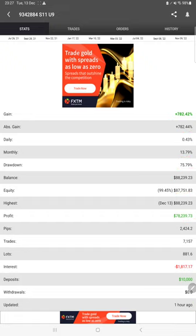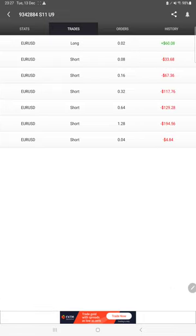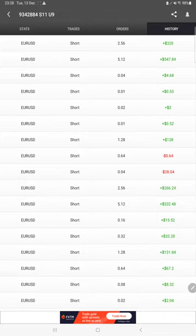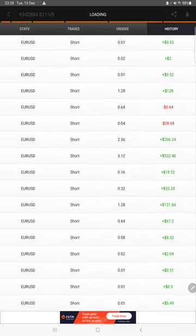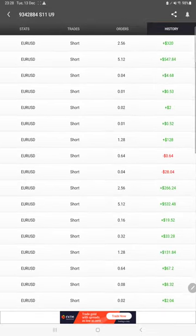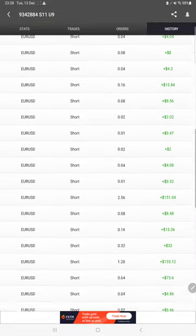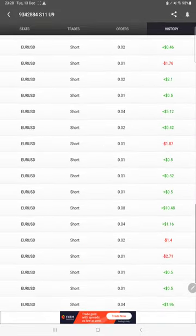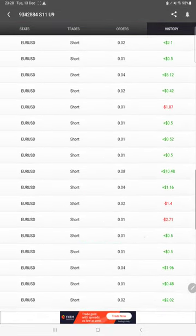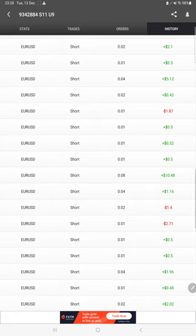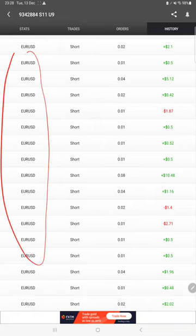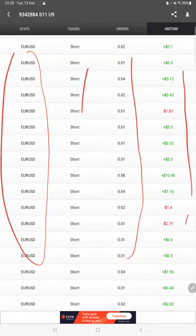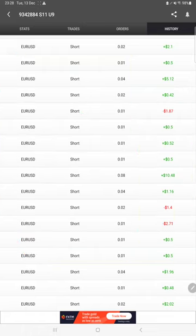You can cross check on MyFXBook. These are all the open trades right now, and here are any pending orders. Here is the history, the complete trade history you will find here. It will take some time to load. All the trades are EUR/USD only. Here is the buy or sell, here the lot size, and here profit or loss in this section.